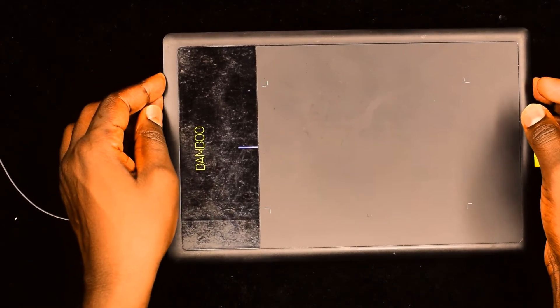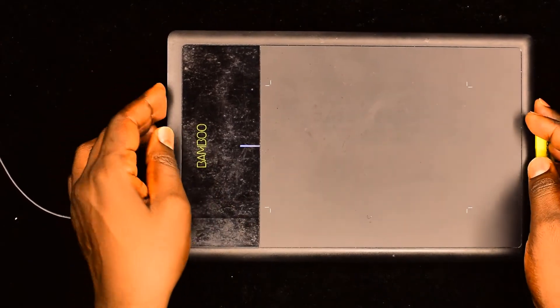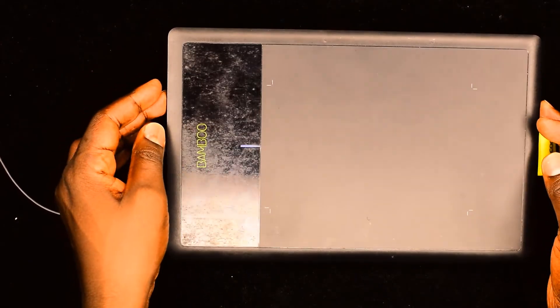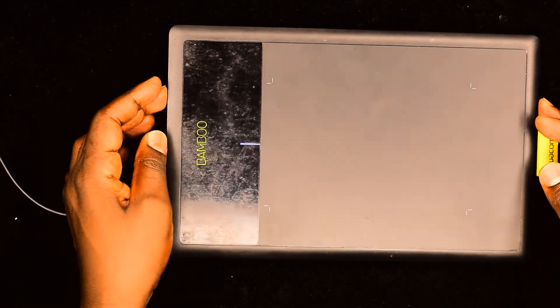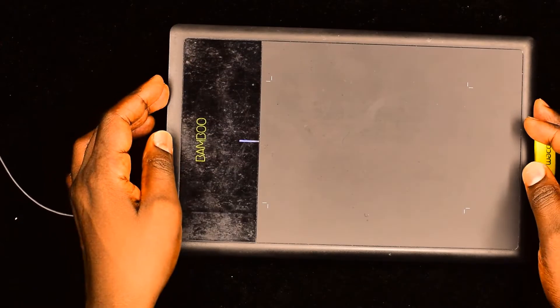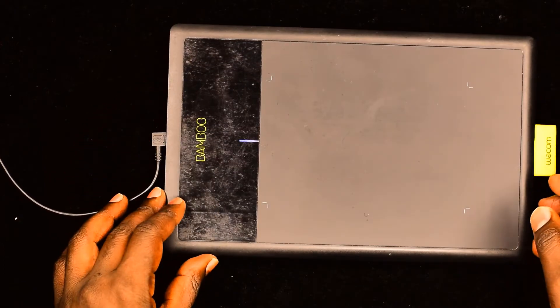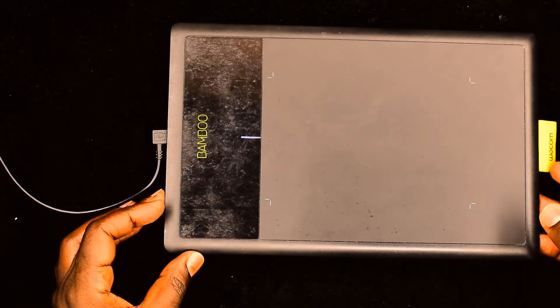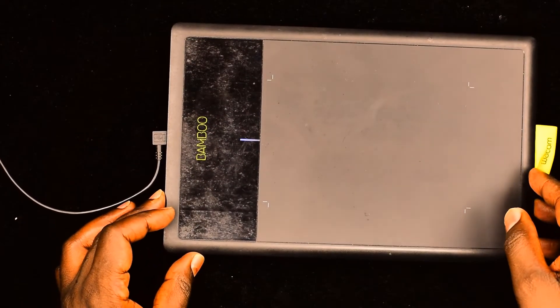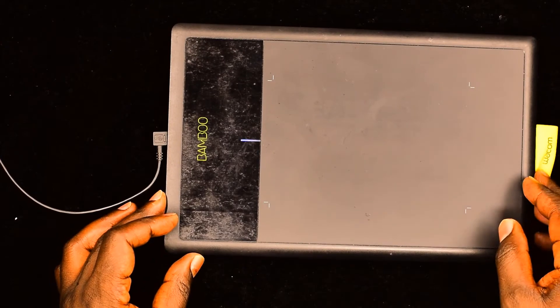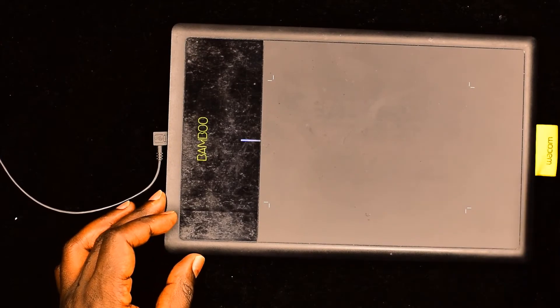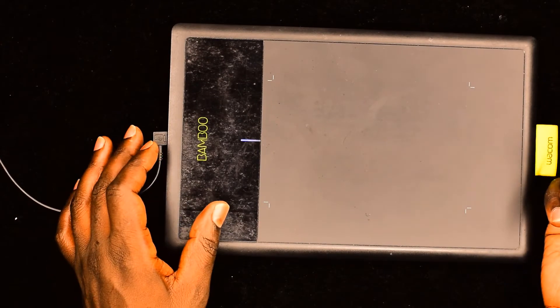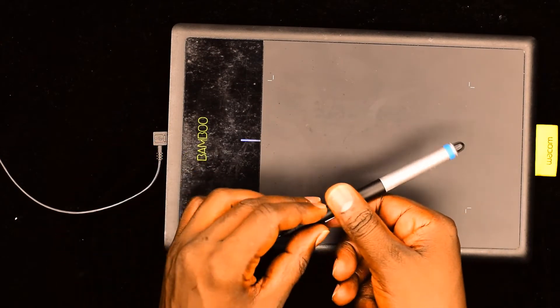This piece of hardware is referred to as a graphics tablet. It's very popular with artists, but teachers can also use it to do normal writing because it comes with a digital pen.